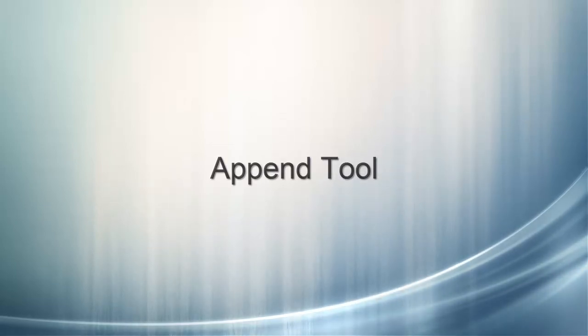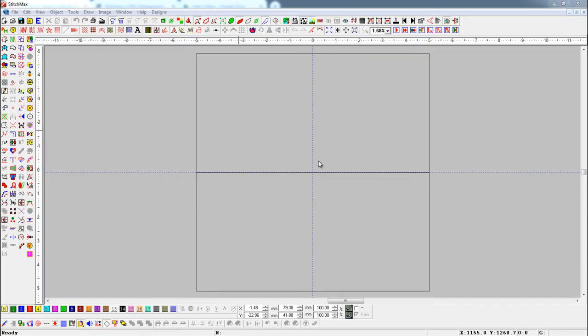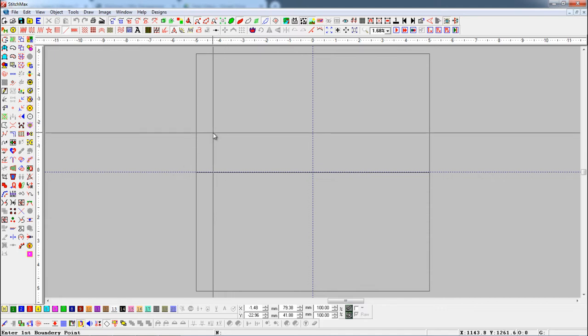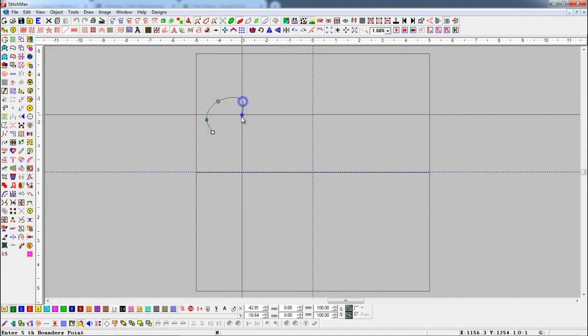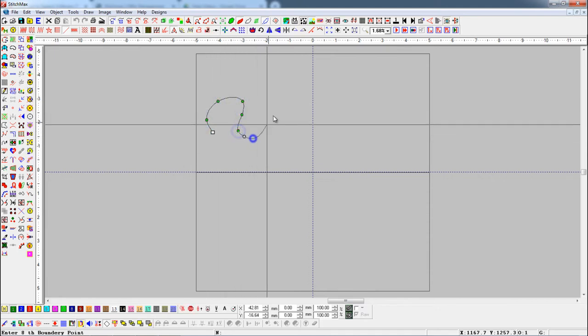Append Tool. With this tool, you can extend any object from its last node and start continuous drawing.